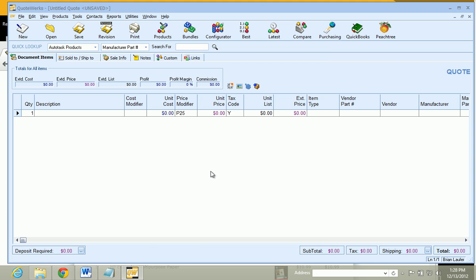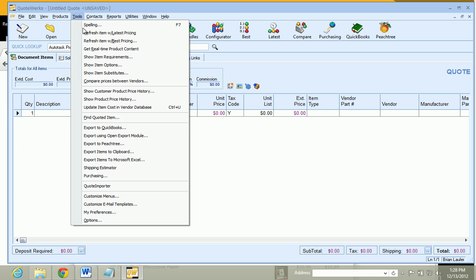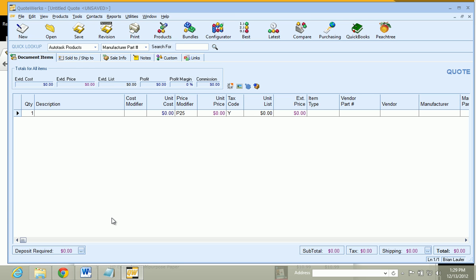As the administrator, you can also do this under Utilities and User Maintenance and go to the Preferences there as well. Now we are ready to enter our QuoteValet tenant credentials. And to do that, we are just going to go to the Tools menu and Options.